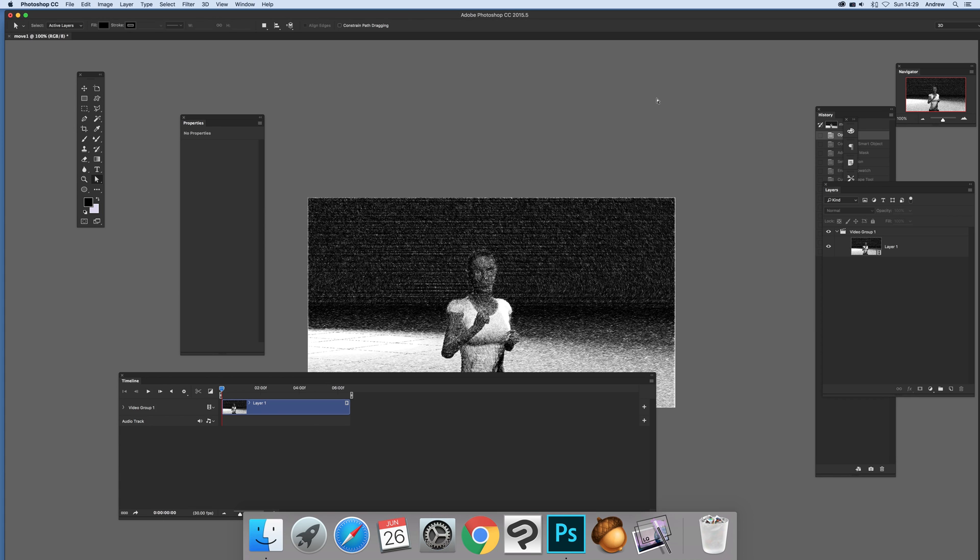A video tutorial by Andrew Buckle. In this tutorial I'm going to show you how you can add a vector mask to a video.